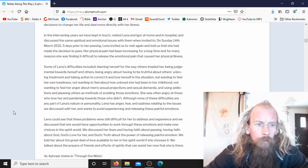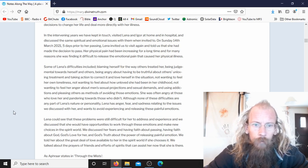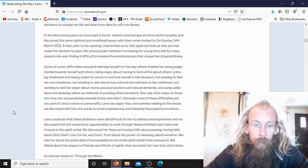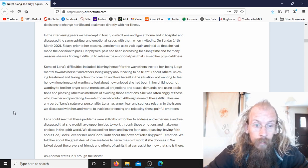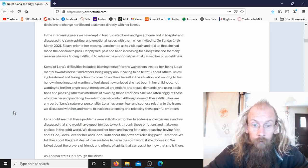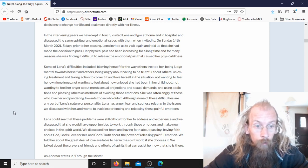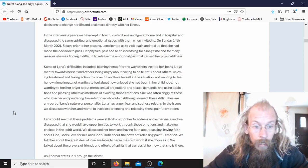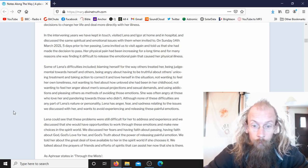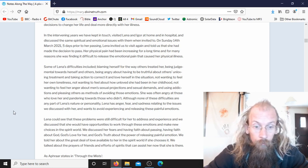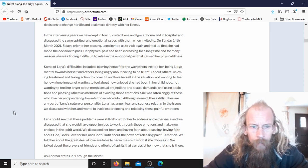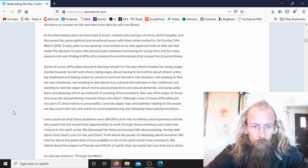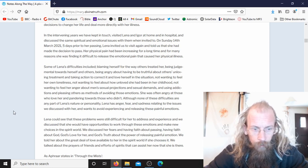Some of Lina's difficulties included blaming herself for the way others treated her, being judgmental towards herself and others, being angry about having to be truthful about others' unloving treatment and taking action to correct it and love herself in the situation, not wanting to feel her own loneliness, not wanting to feel about how unloved she had been in her childhood, not wanting to feel her anger about men's sexual projections and sexual demands, and using addictions and pleasing others as methods of avoiding those emotions. She was often angry at those who love her and pandering towards those who didn't, although none of these difficulties are any part of Lina's nature or personality.